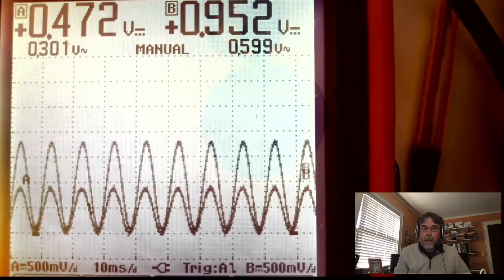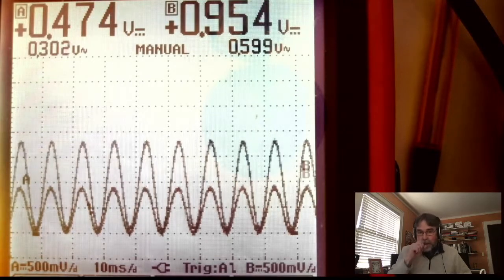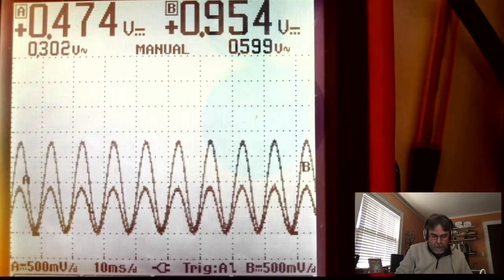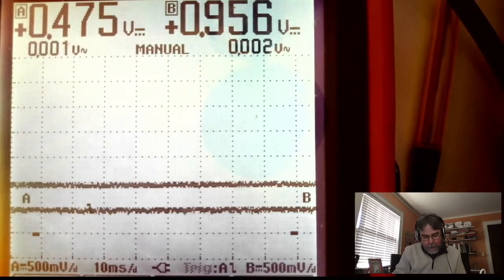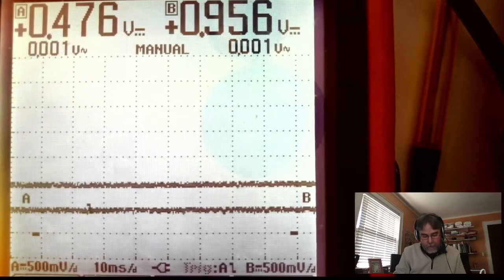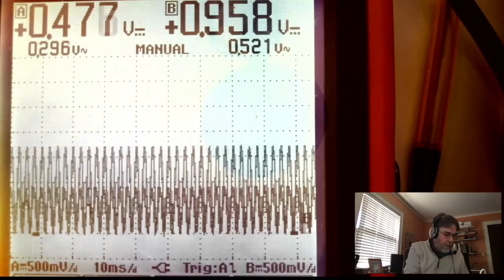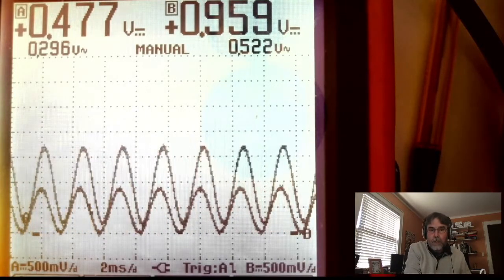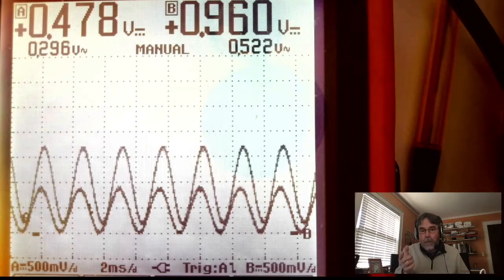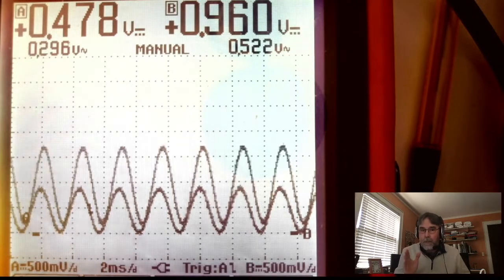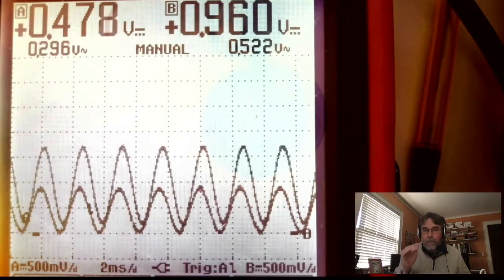Right now we're at 10 milliseconds per division, so this is about a 100 cycle per second sinusoid coming in. I'm going to bump the frequency up to 400 hertz. Now changing the time base to 2 milliseconds per division — you can see it's looking fairly similar, but notice the output is now shifted in phase relative to the input, and the output amplitude is diminished a little bit. That's the filter kicking in. The filter is going to filter out frequencies above a certain level and keep low frequencies in.